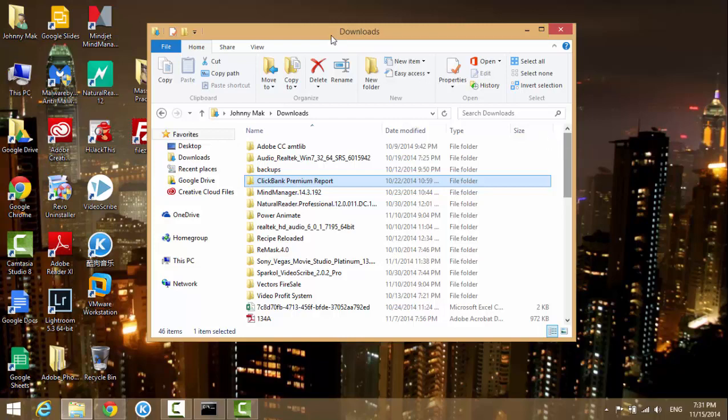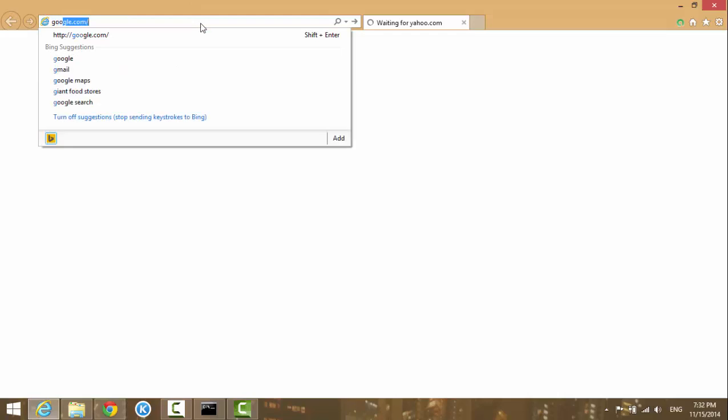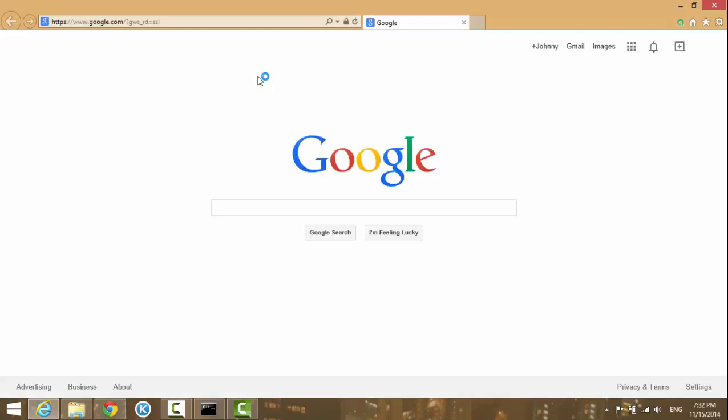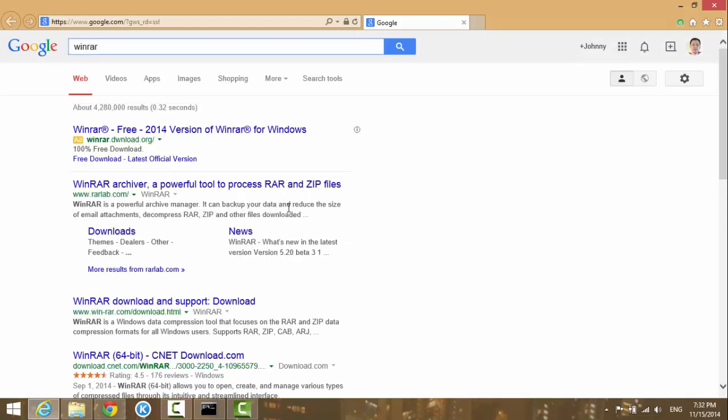Let me show you how to download it. First, let me open Internet Explorer and go to Google. So I'm here at Google. I'll type in WinRAR and hit enter.